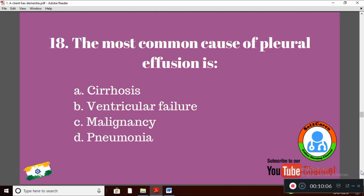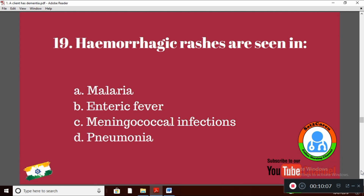Question 19: Hemorrhagic rashes are seen in — Option A: malaria; Option B: enteric fever; Option C: meningococcal infection; Option D: pneumonia. The right answer is meningococcal infection, Option C.